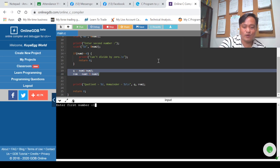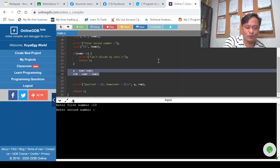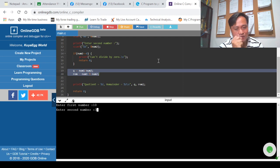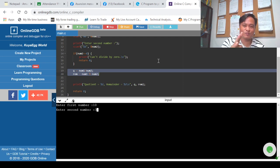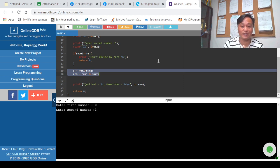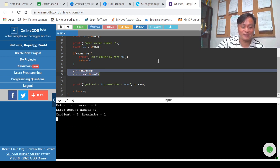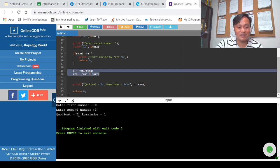Let's use a smaller value: num1 is 10 and num2 is 3. 10 divided by 3 is 3 — 3 times 3 is 9, plus remainder 1, that's 10. Just like we learned back in elementary.